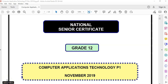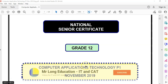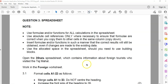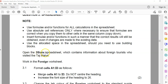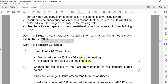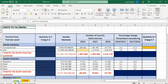We are looking at the Computer Application Technology or CAT Paper 1 from November 2019 for grade 12. This is the prac exam and we are dealing with the third question, which is the spreadsheet or Excel question. I've opened up the file already and the key to the spreadsheet question is to make sure you're working on the right worksheet. They say we're working in the foreign worksheet, and yes, here we are in the foreign one — that is correct.